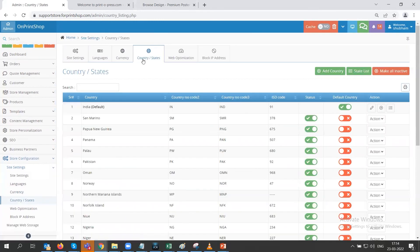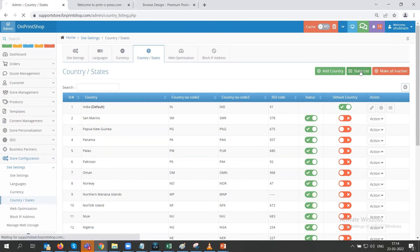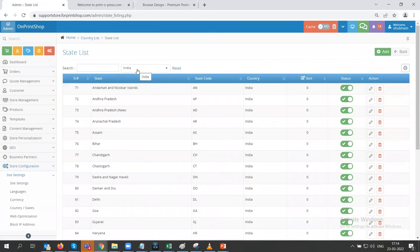Next comes the country and state list. Here you can control which countries to enable in your store and set one country as the default. You can enable or disable any country. If you want to deactivate all countries except the default, you can click the corresponding button. To add a state to a country, choose your country from the drop-down first, then click the add button and enter the details.